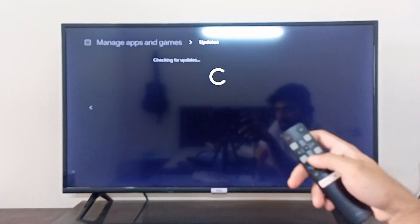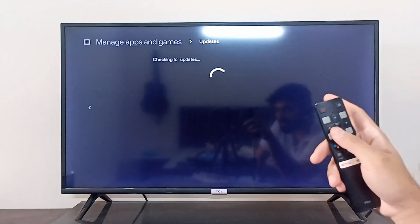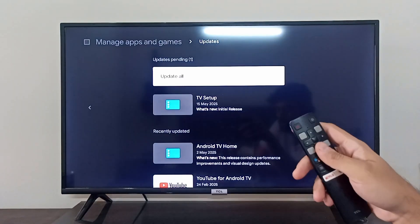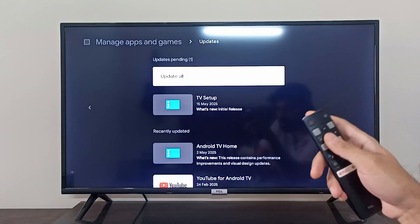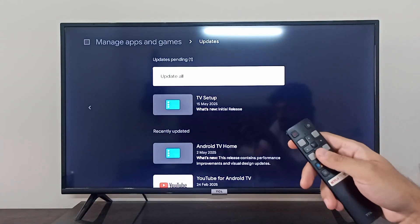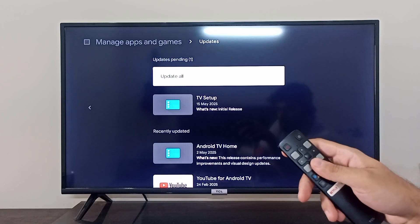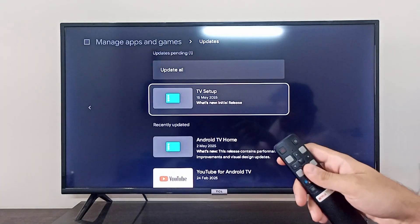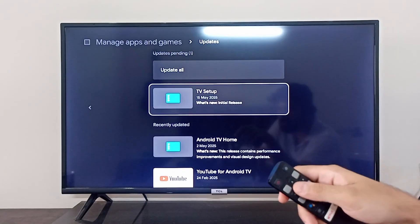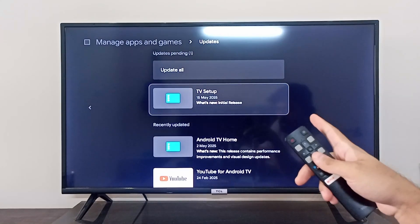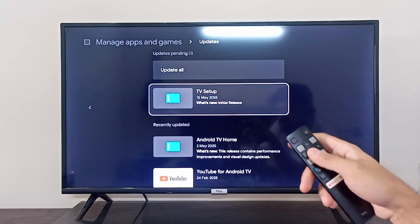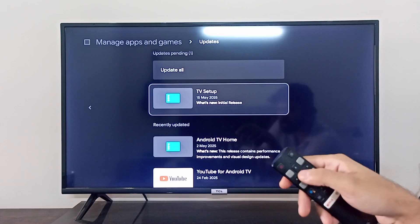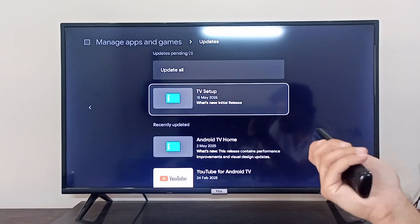Now your Google Play Store will check if there's any new update for anything. As you can see, it's only showing the update for TV Setup and nothing else, so I can update it.